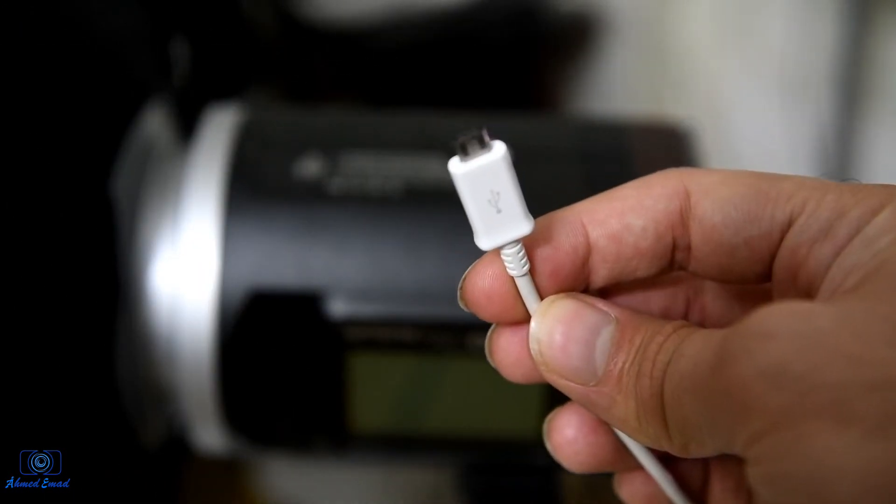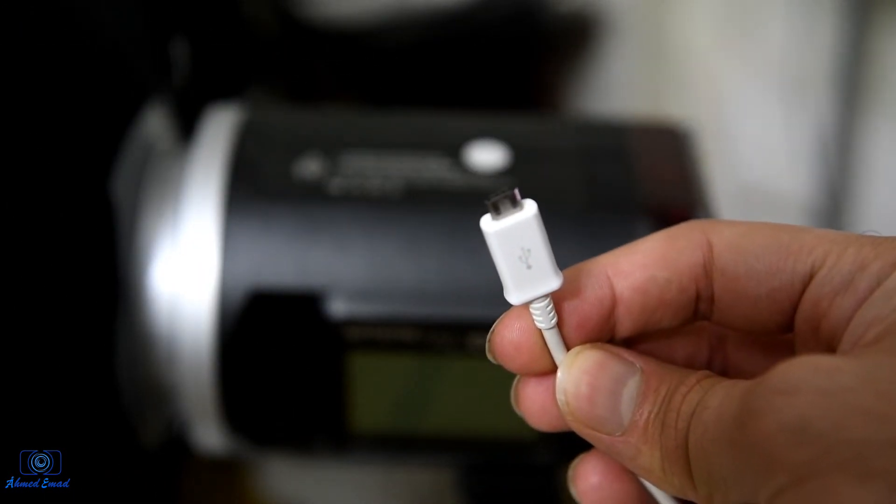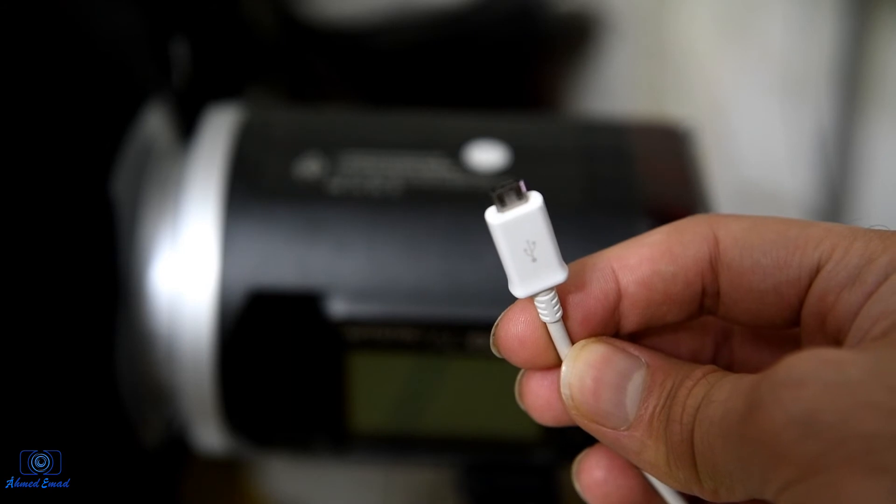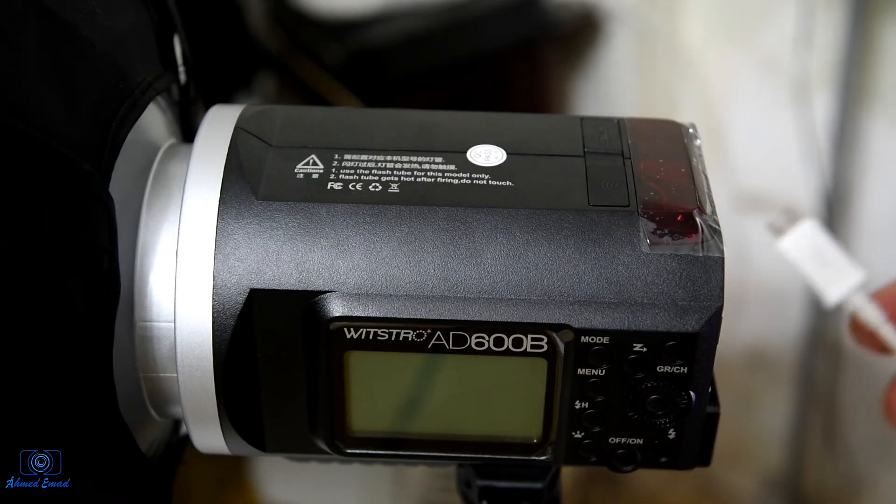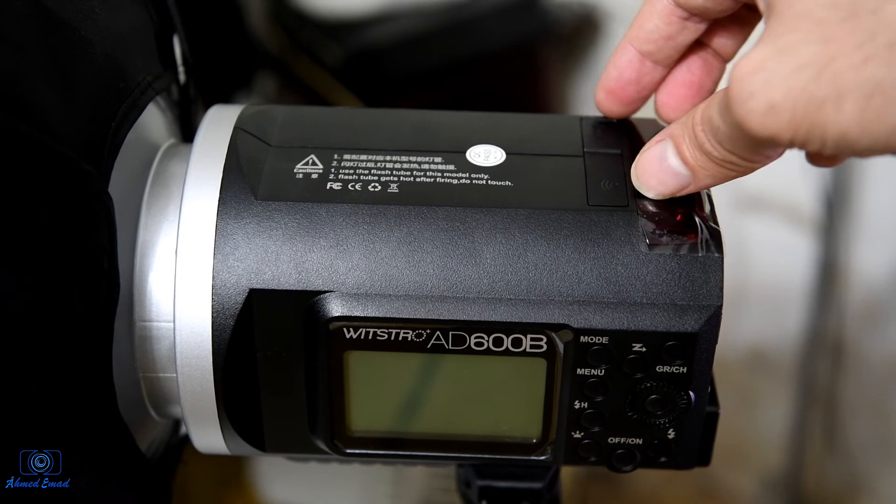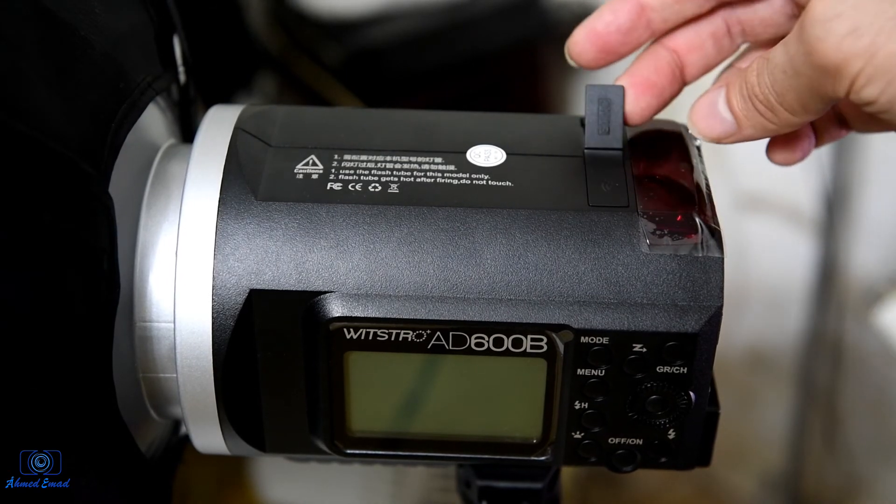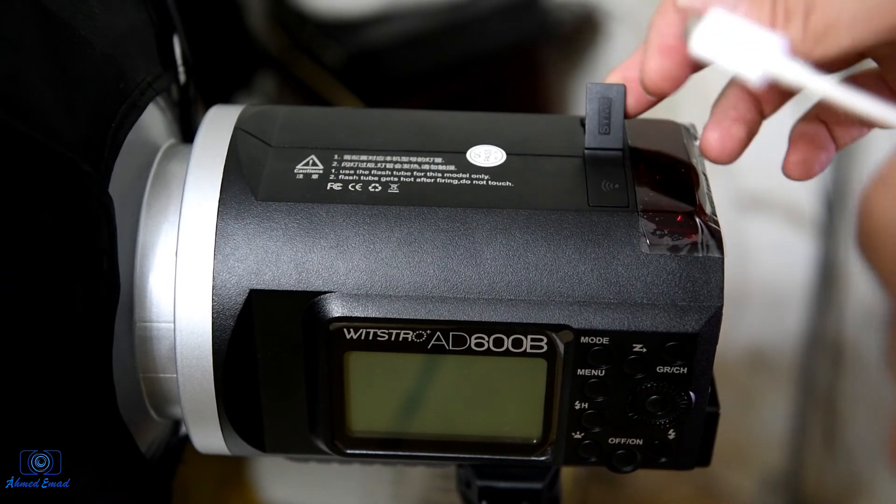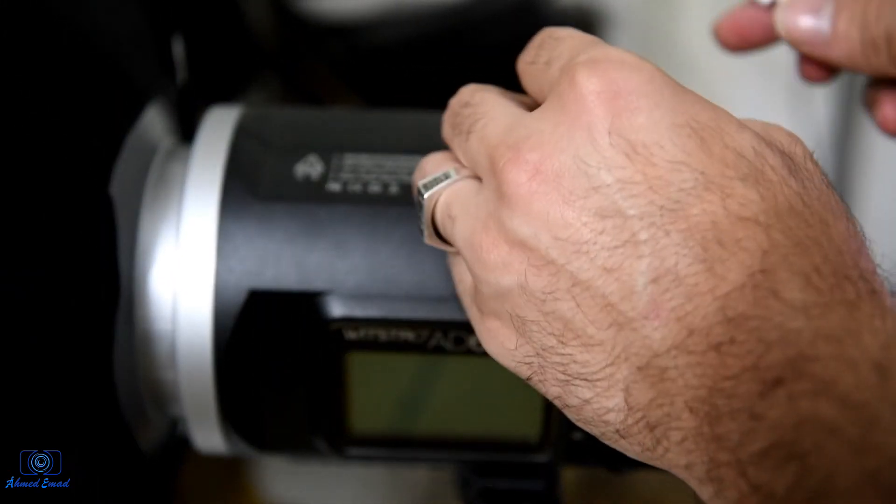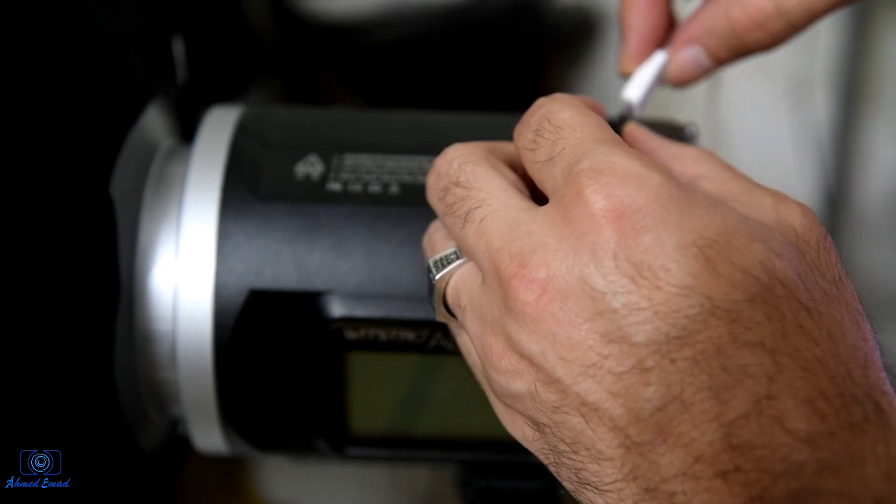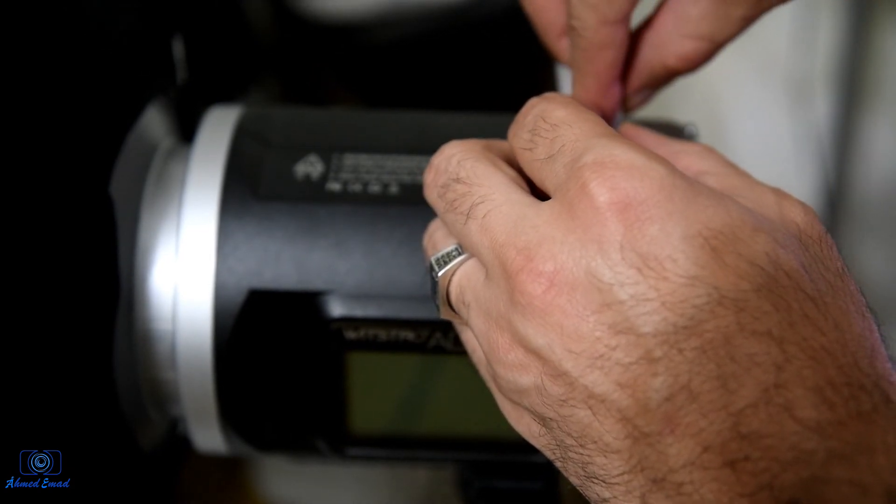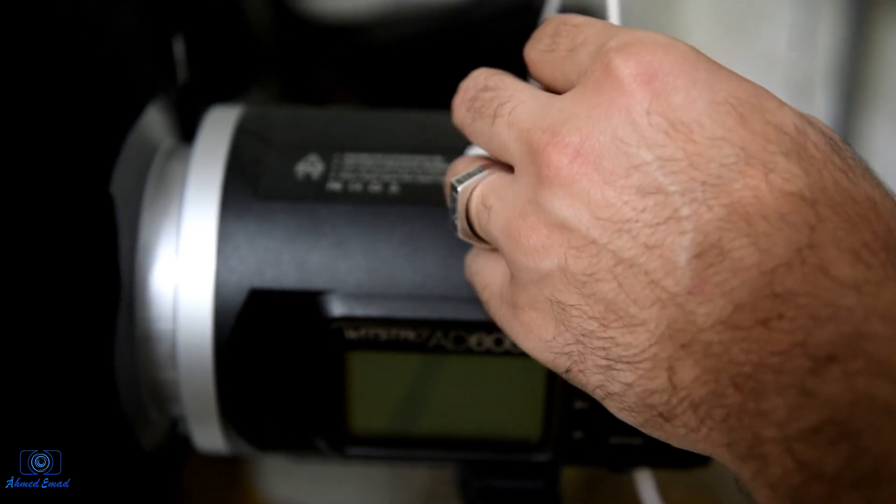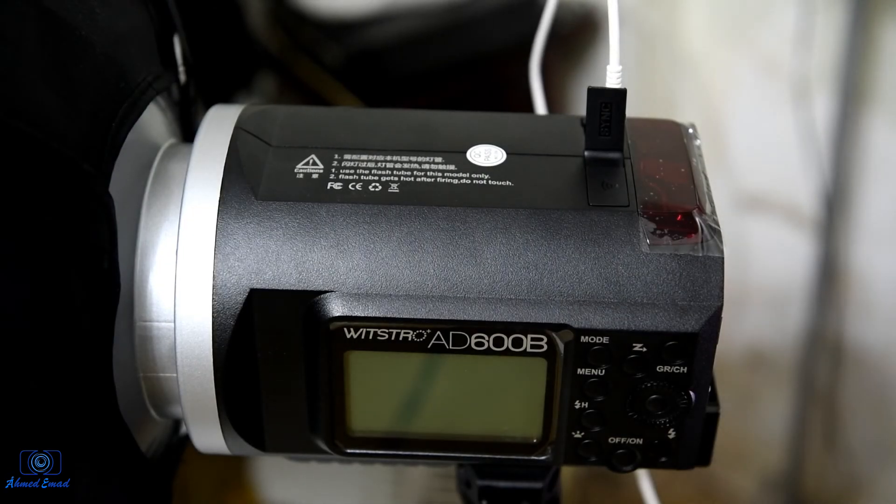Use any micro USB cable to connect the flash to the computer. We open the sync door and use the connector to connect the flash.